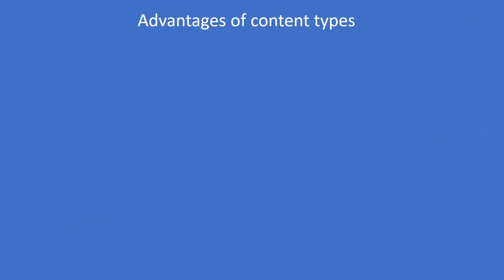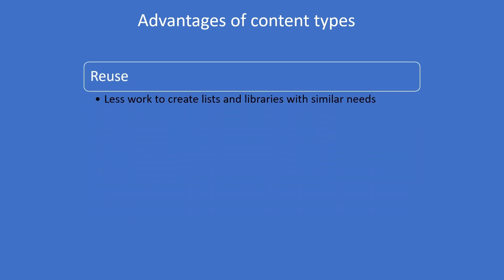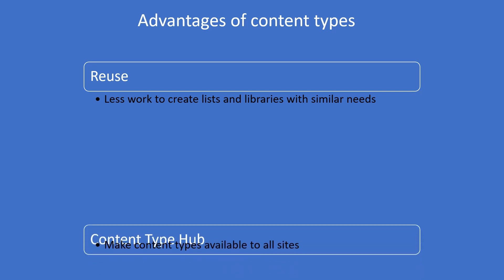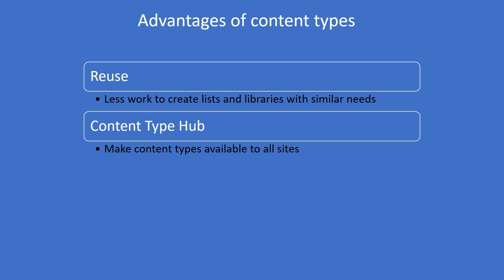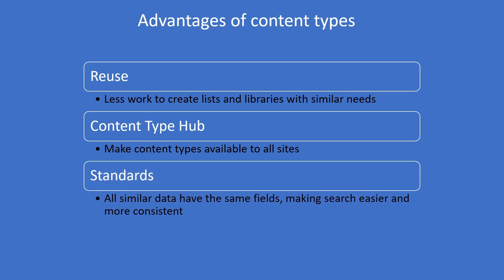If you create your content type on a site, it could be reused on any list or library on that site, just like with site columns. But if you create it in the content type hub, which sits above all your sites, you could use that content type everywhere in your SharePoint environment. That makes it possible to define the standards for storing data and makes the lives of your site owners much easier. Less work for you, less work for them.